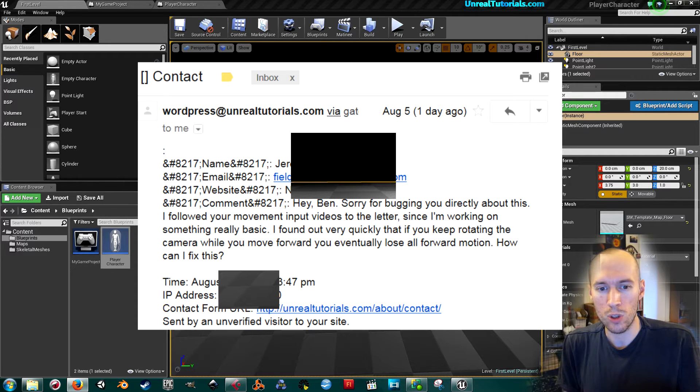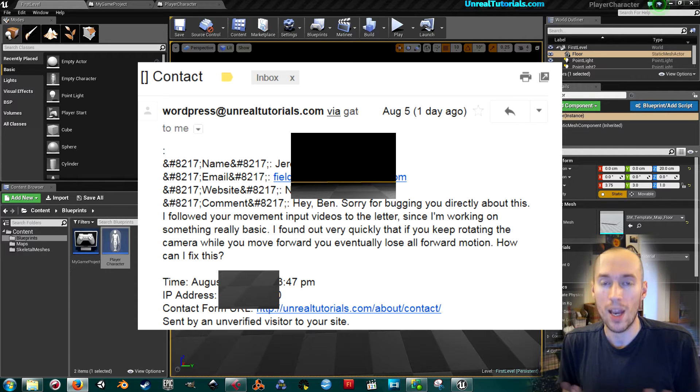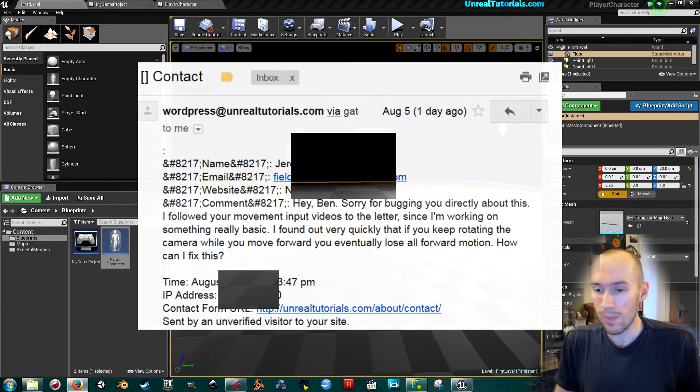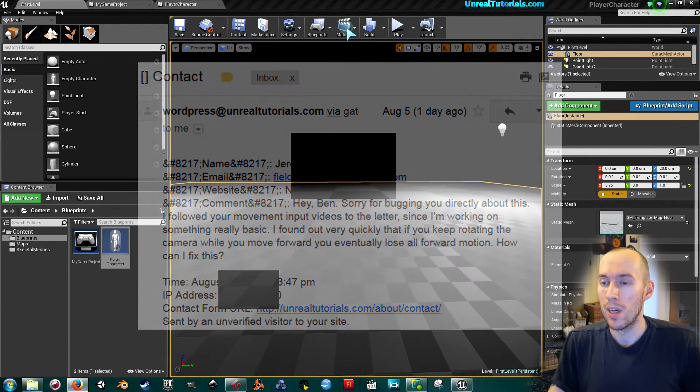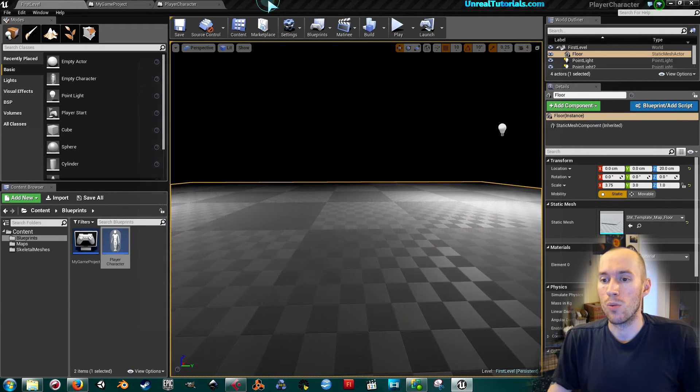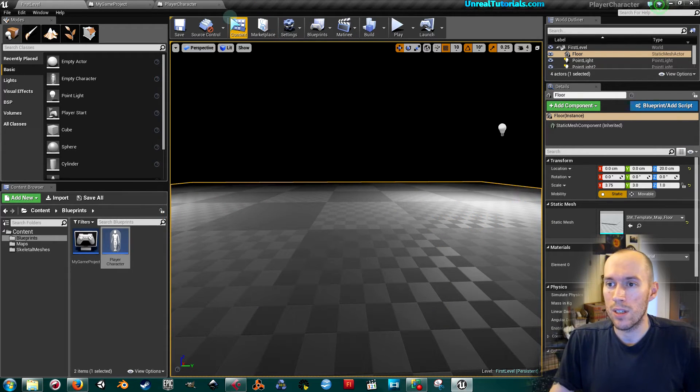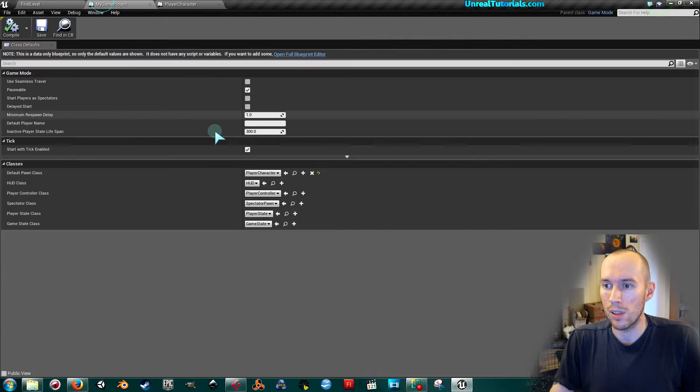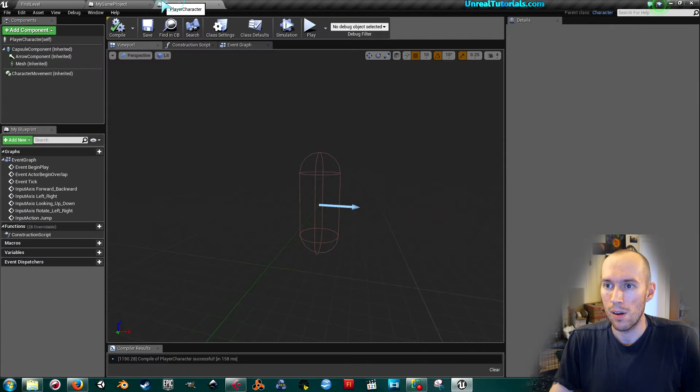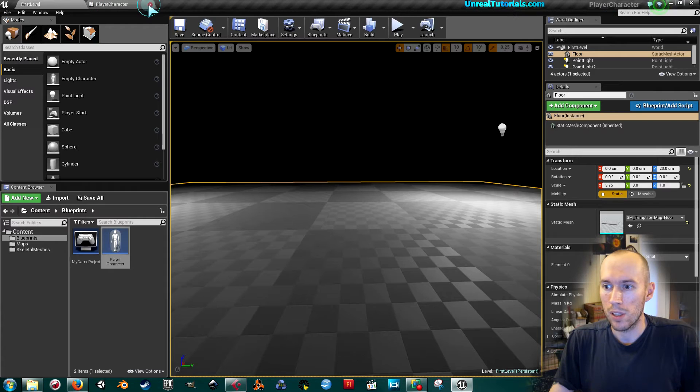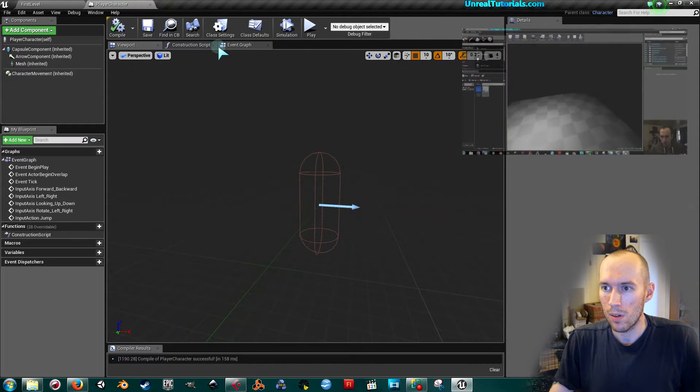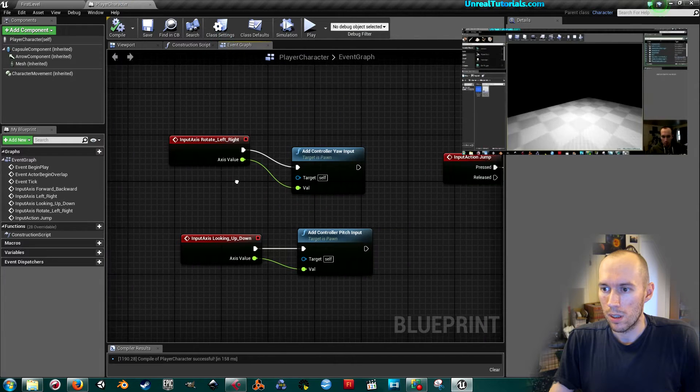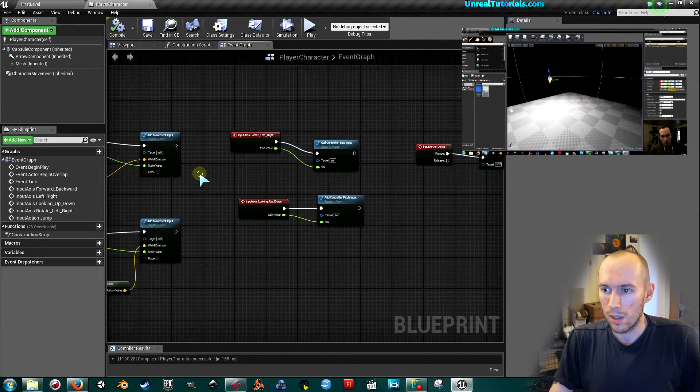...you eventually lose all forward motion. How can I fix this?' So what I've done now is I have set up the simple player character again that I...